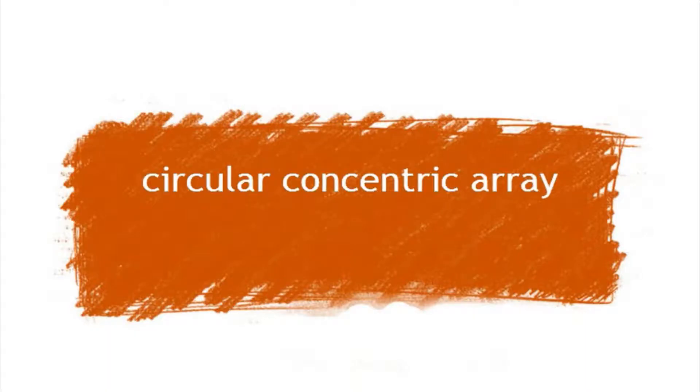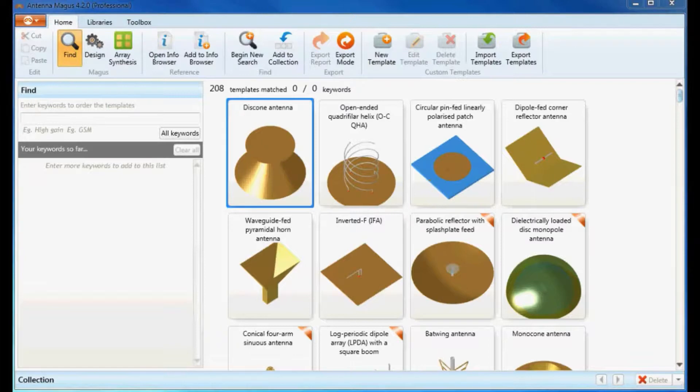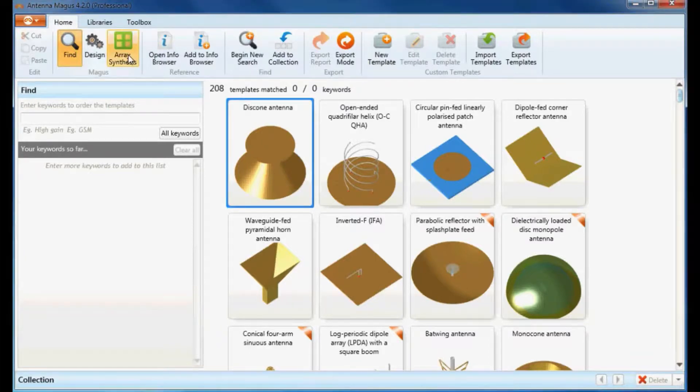Welcome to Antenna Magus video demonstrations. In this video I will show how to design a circular concentric array and then synthesize the pattern performance of the designed array assuming a single element radiation pattern imported into Antenna Magus. Click on the array synthesis button on the ribbon.